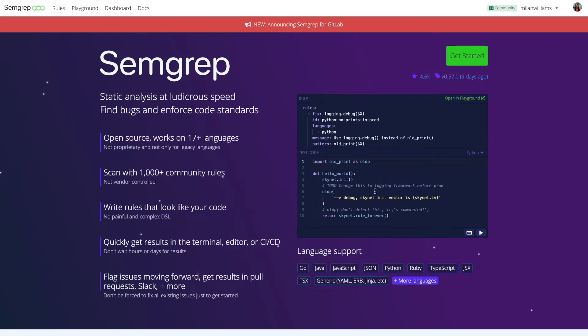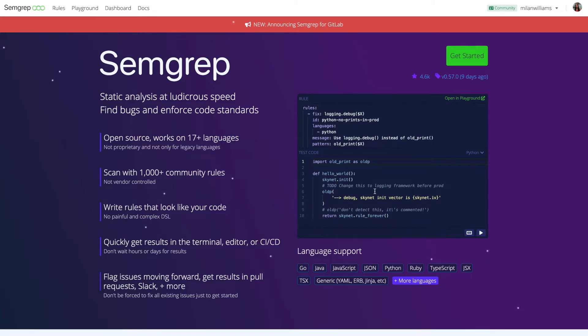Welcome to the Semgrip quick start tutorial. Semgrip is a static analysis tool that can scan over 17 languages at ludicrous speeds, all to help you and your organization find bugs and enforce code standards.